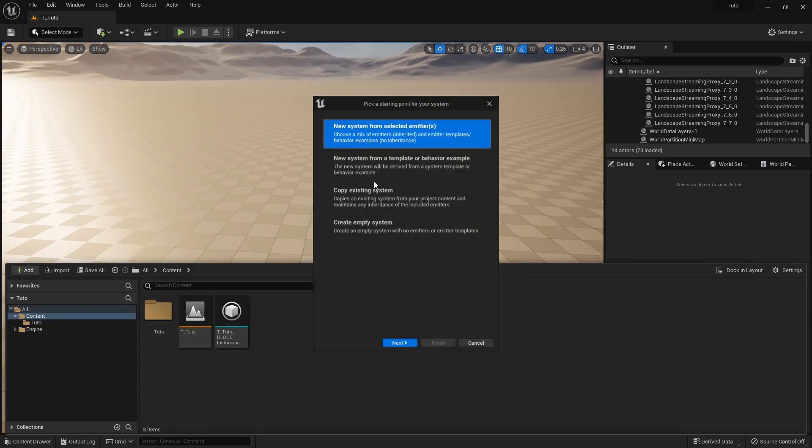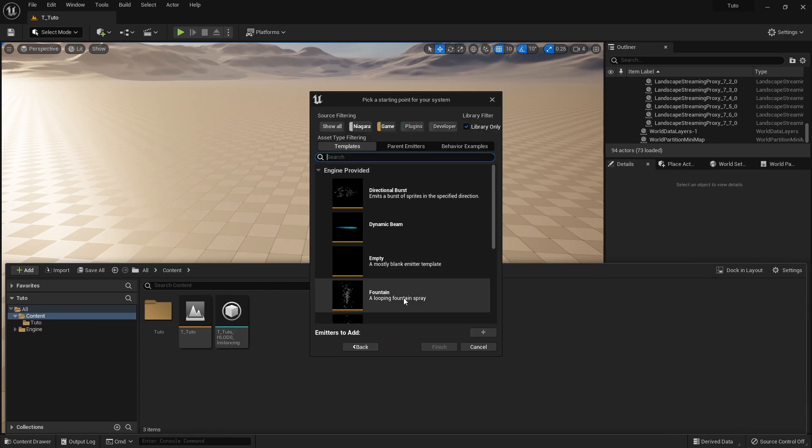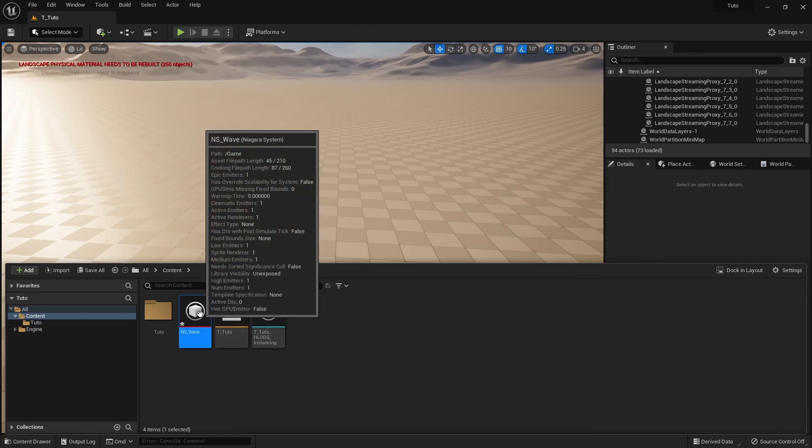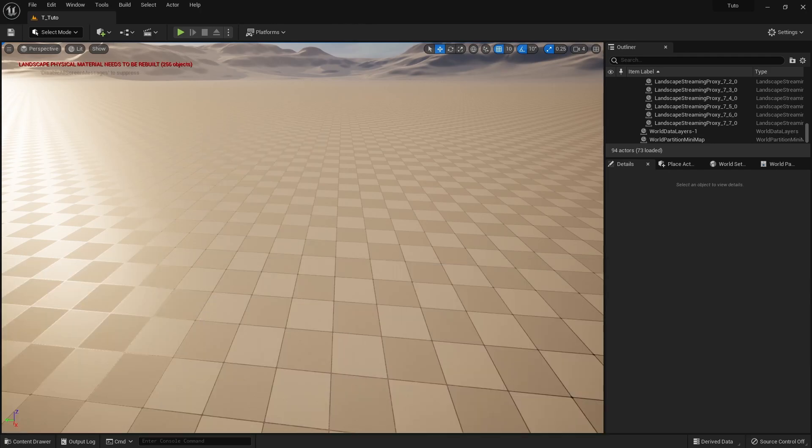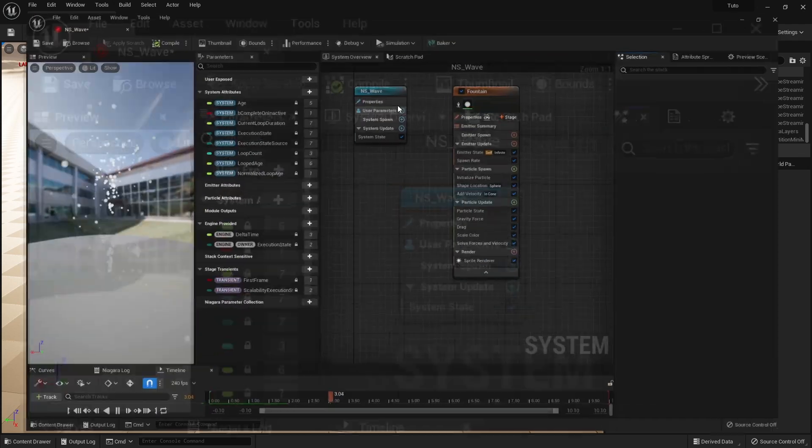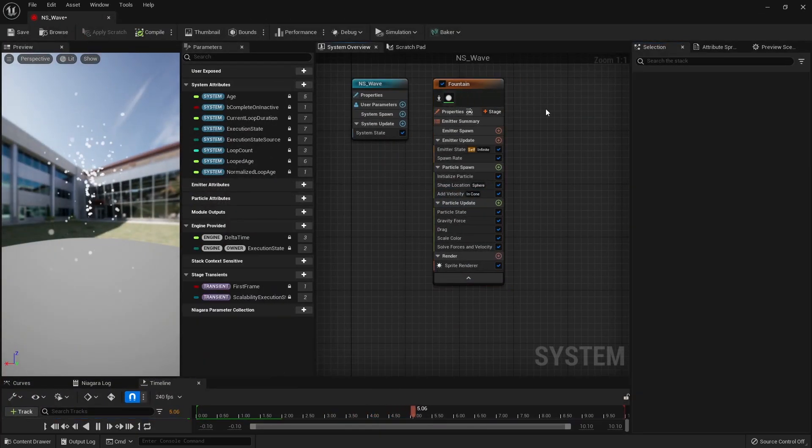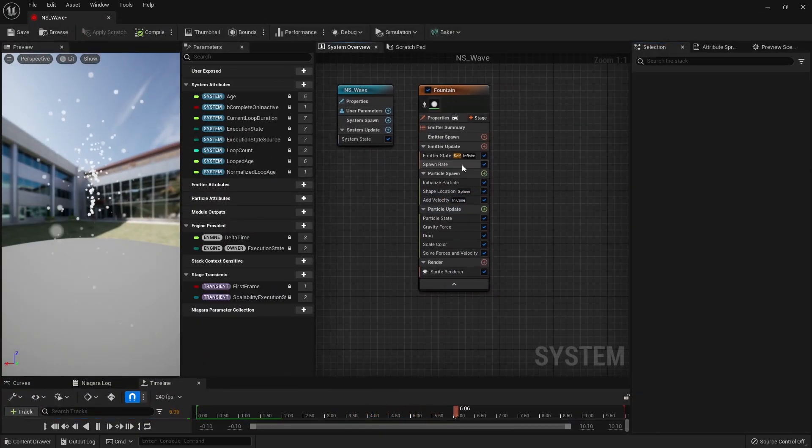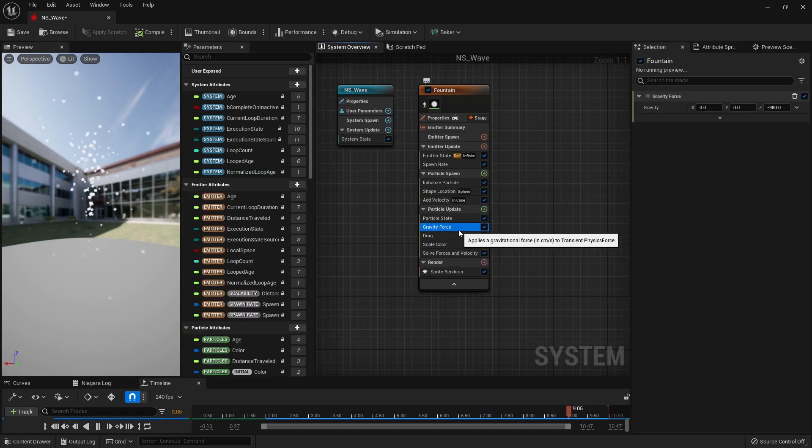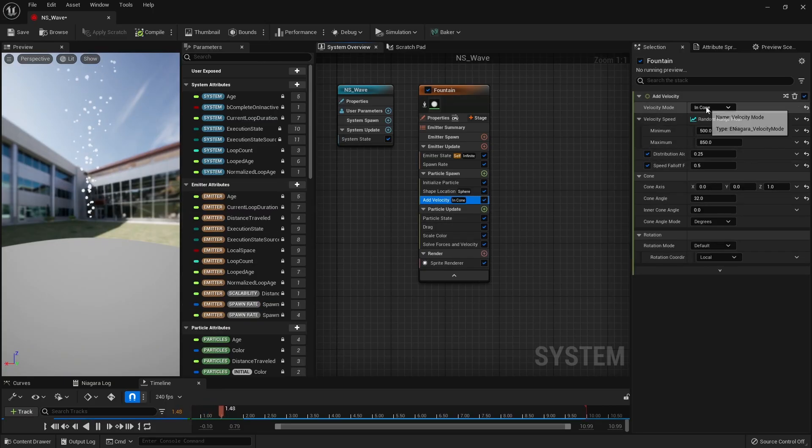Firstly, we add a fountain emitter to create a Niagara system. To make the particles disperse in all directions, we remove the gravity force and set the velocity mode to From Point in Add Velocity.